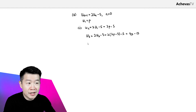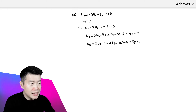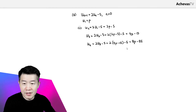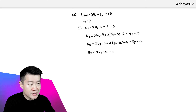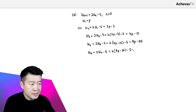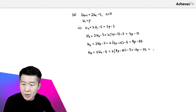This will help us find U4. U4 is 2U3 minus 5, so it is 2 times (4P minus 15) minus 5, giving us 8P minus 35. And now we can get U5, which is 2U4 minus 5. So this is 2 times (8P minus 35) minus 5, and this gives us 16P minus 75. According to the question, this is equal to 101.